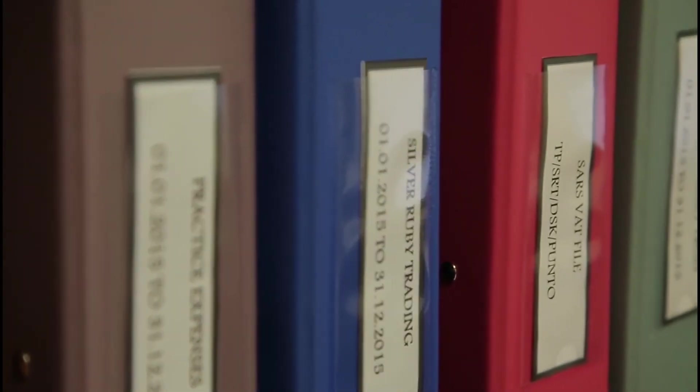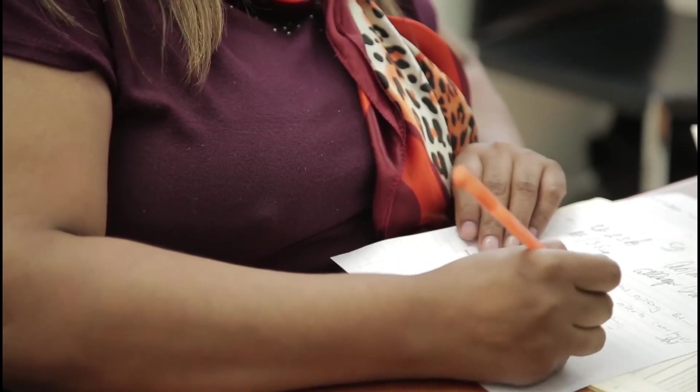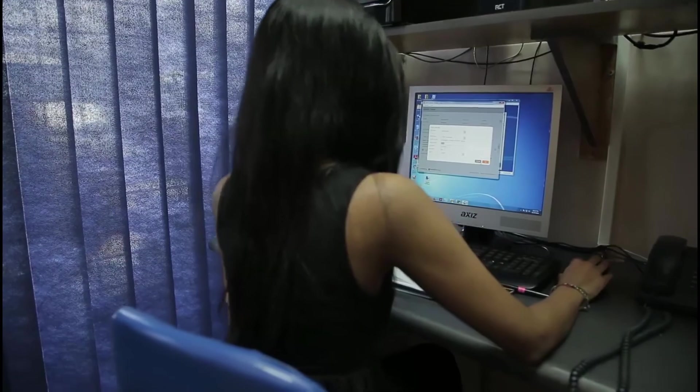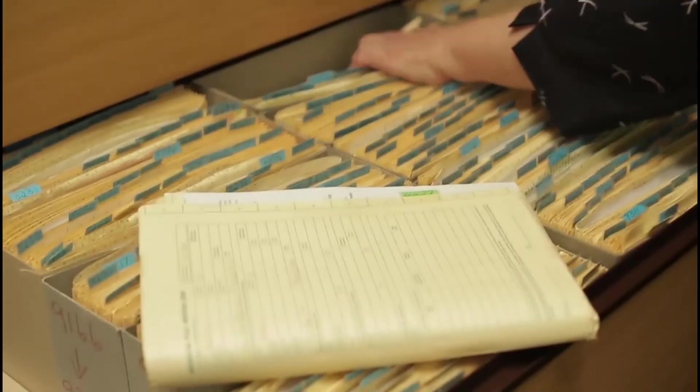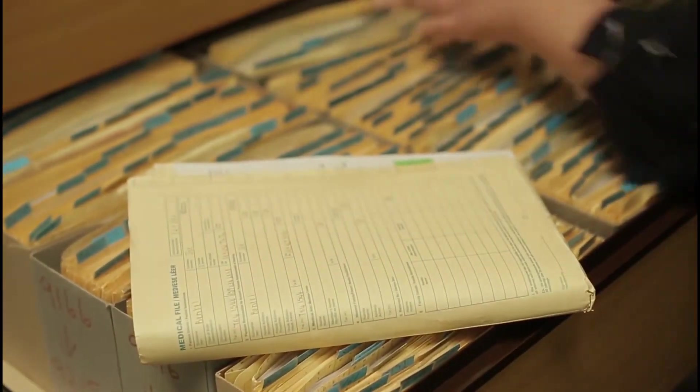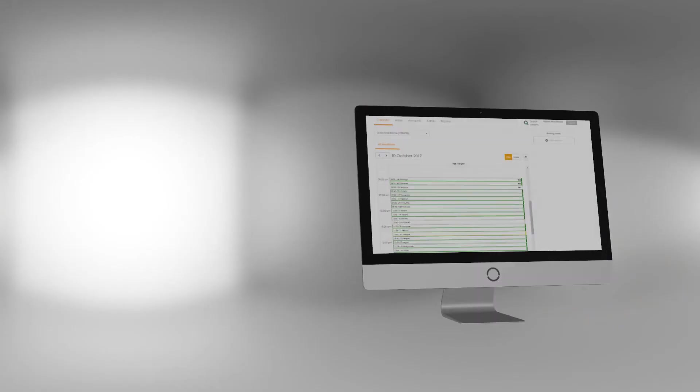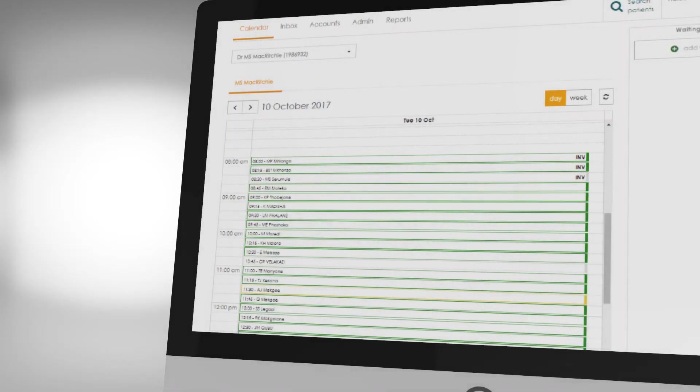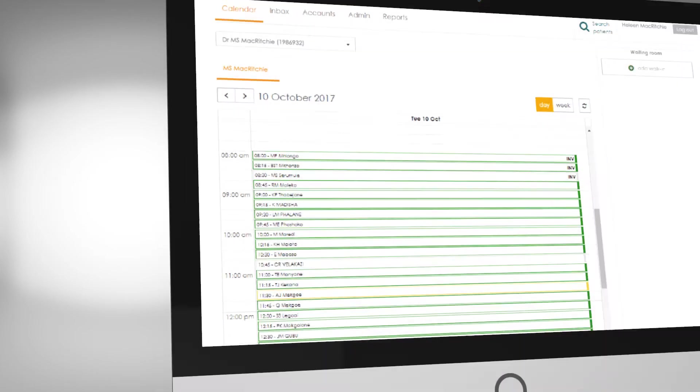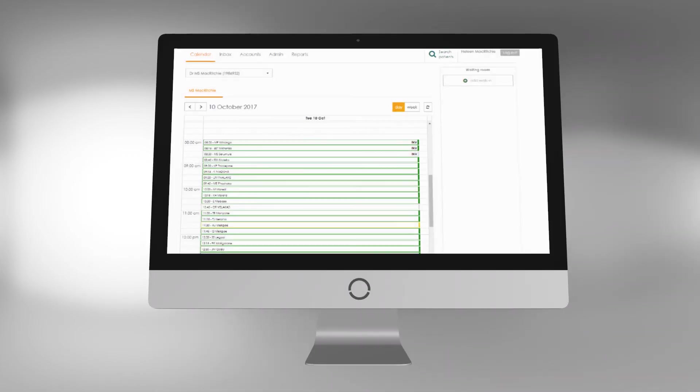A practice administrator has to accomplish many tasks every day. The MyMPS admin web-based portal is a fully capable system that can be used to run the practice with or without the Doctor app.